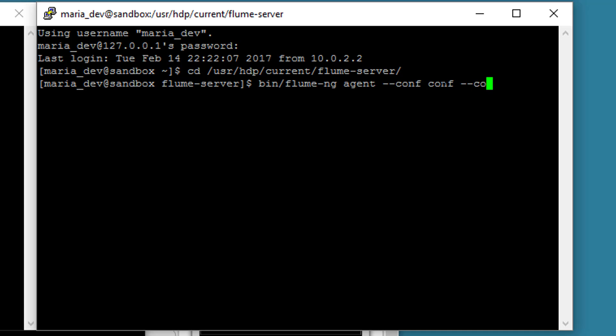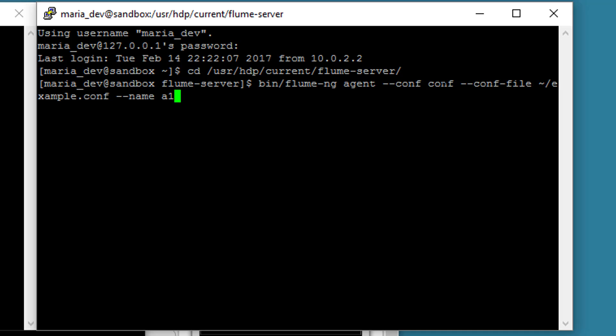We will then specify the path to our configuration file that we just looked at. So dash dash conf dash file. And that lives in my home directory, which is represented by the tilde character slash example dot conf. And finally we need to tell it which agent in that configuration file do we actually want to run. So dash dash name A1.